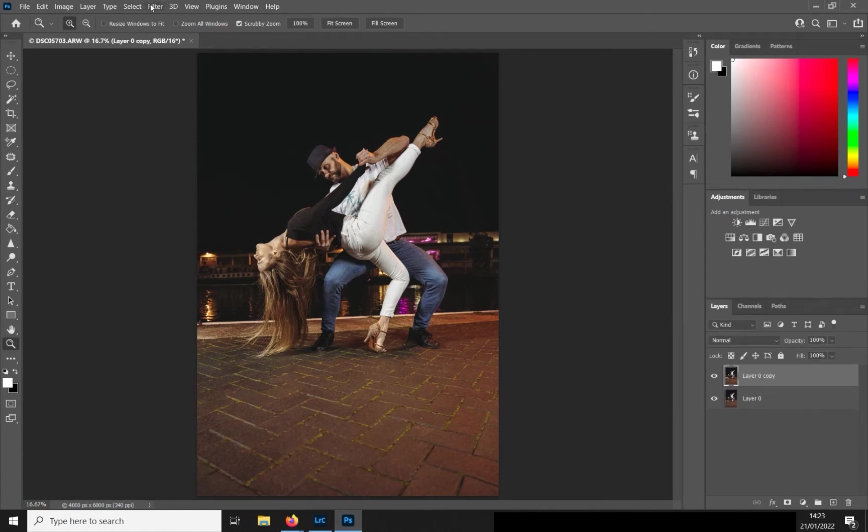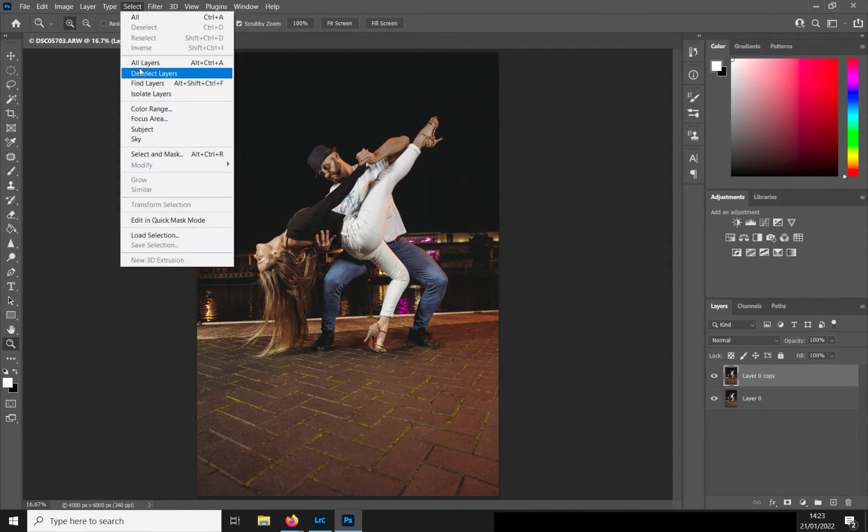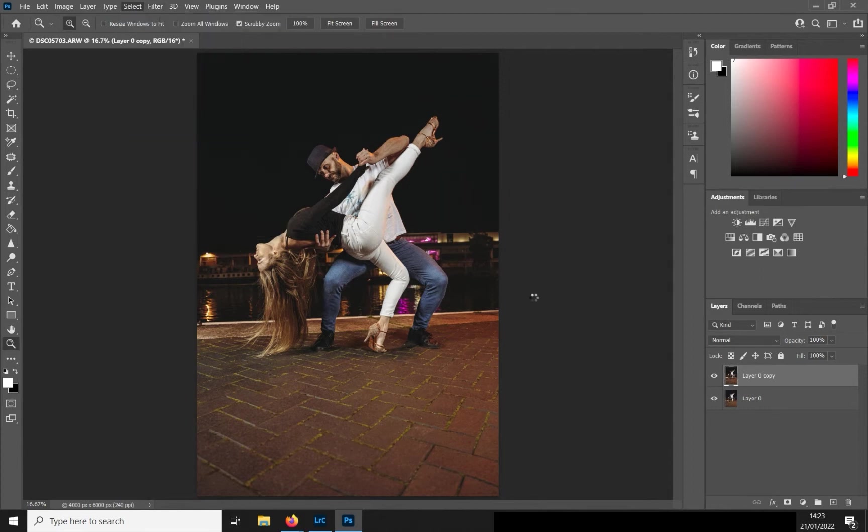Hello everybody! So today we are editing a photo of one of my clients using the Puppet Warp tool in Photoshop.